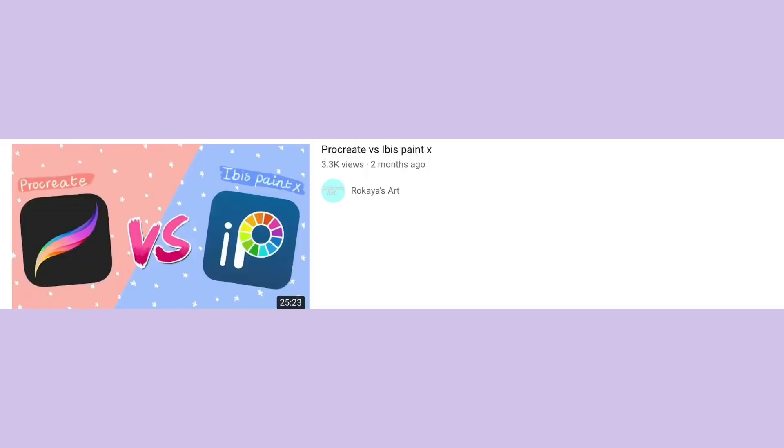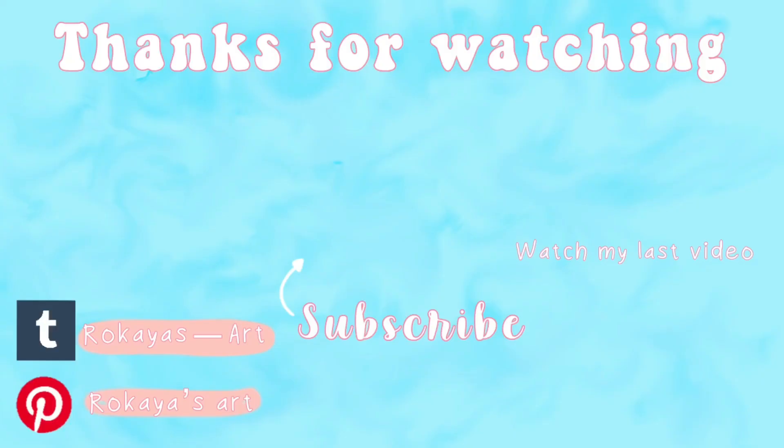And thank you all so much for watching this video. Don't forget I use both apps for different functions and both apps are really great, so don't think that one app is better than another. Thank you so much for watching, watch my last video up there and don't forget to subscribe. See you in my next one, bye!